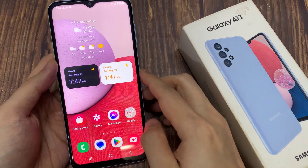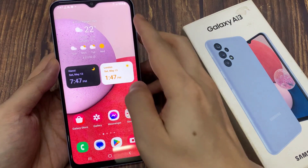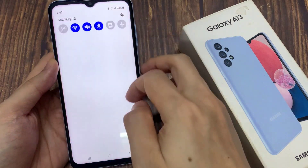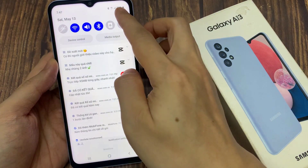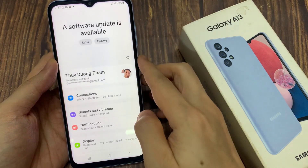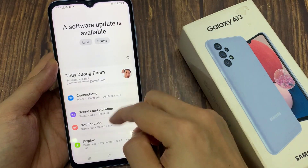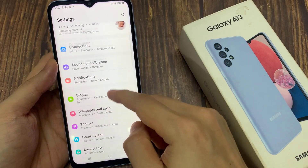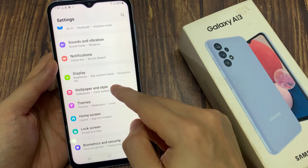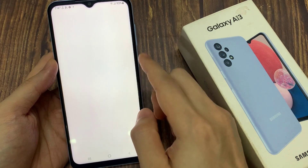From the home screen, swipe down at the top and tap on the settings button. In settings, you want to go down and tap on Wallpaper and Style.